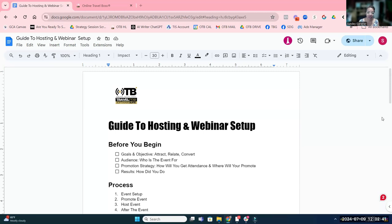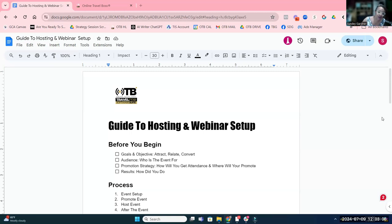Webinars are really great for the middle, which is relationships — building relationships with your prospects and existing clients. It's a really powerful way to get people to know you in a very short period of time. Hosting virtual events, in-person events, webinars, trainings, or sneak peeks at locations is a really great relationship builder. It also positions you as an expert. That's really the why behind doing a webinar.